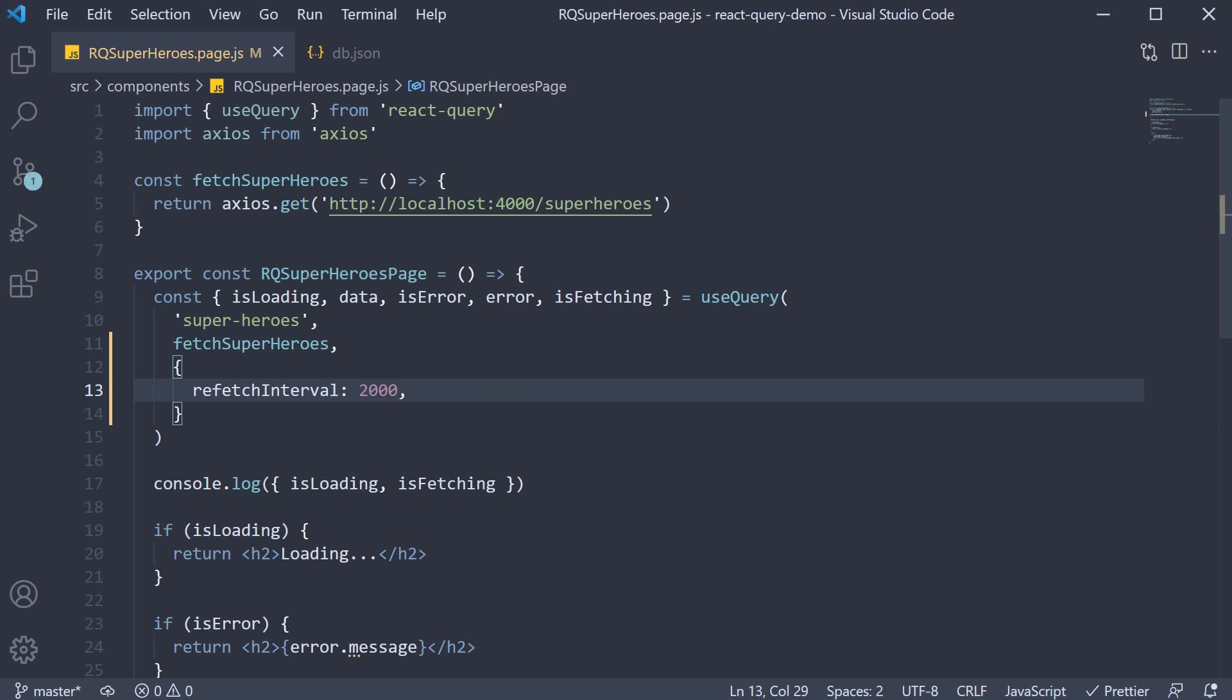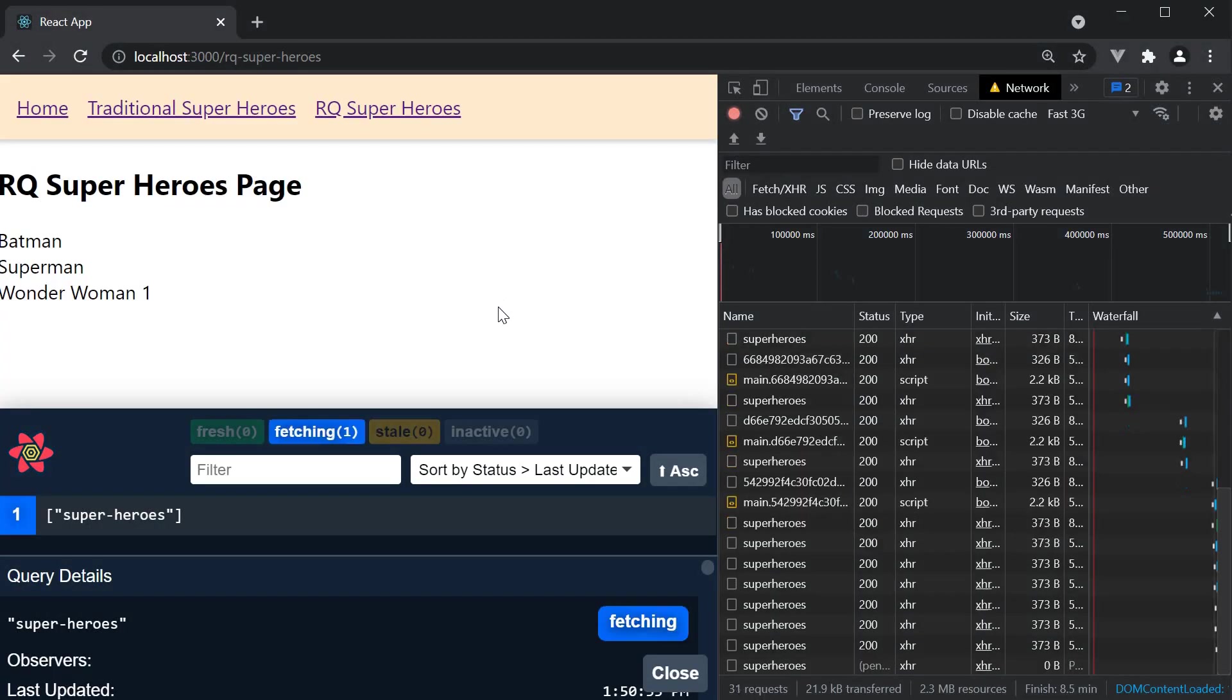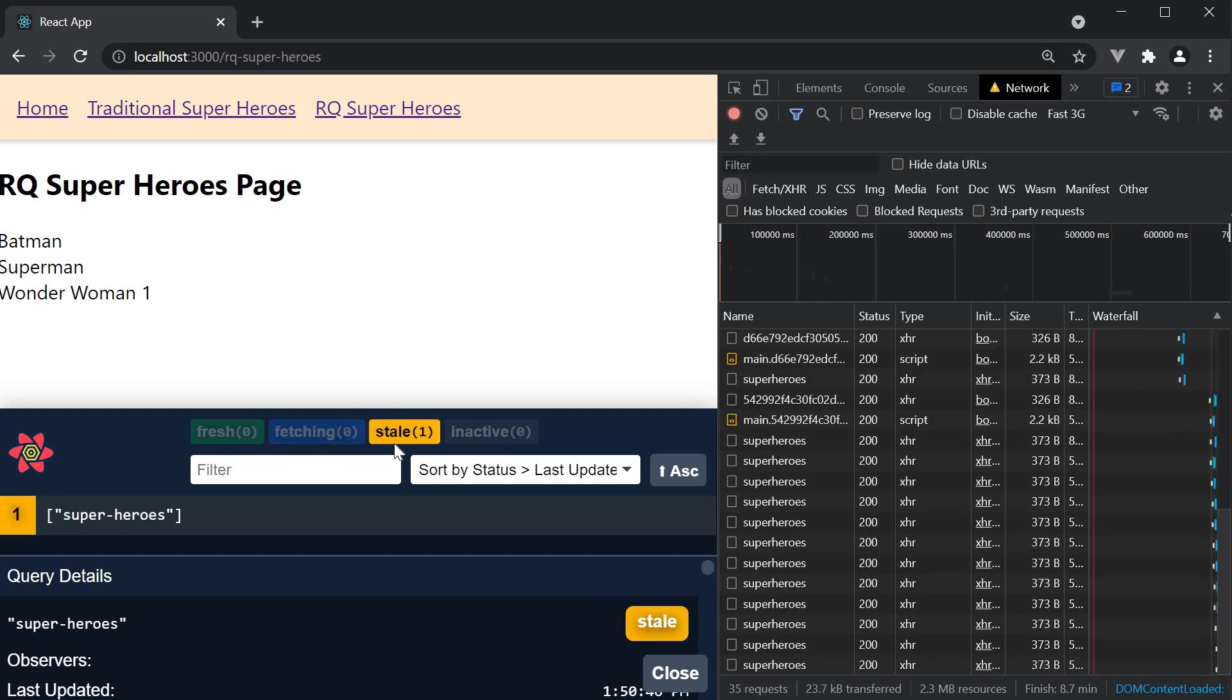Let's head to the browser and test this out. You can see that the query toggles between fetching and stale every 2 seconds.